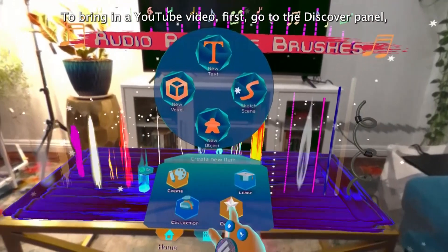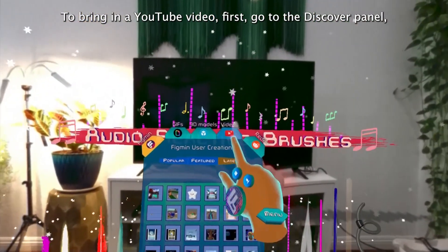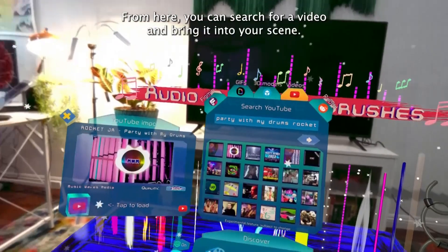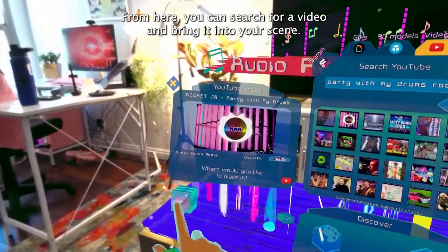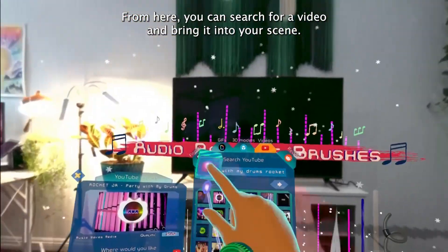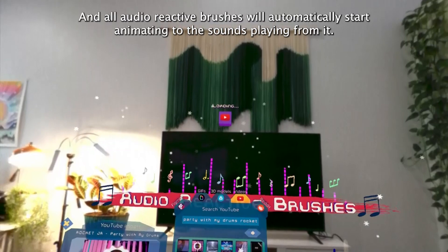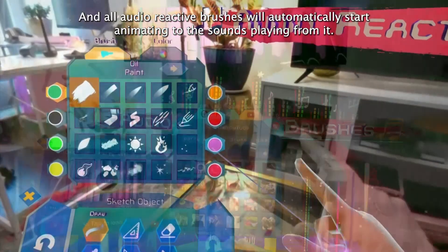To bring in a YouTube video, first go to the Discover panel, then to the Videos tab at the top of the menu. From here, you can search for a video and bring it into your scene, and all Audio Reactive Brushes will automatically start animating to the sounds playing from it.